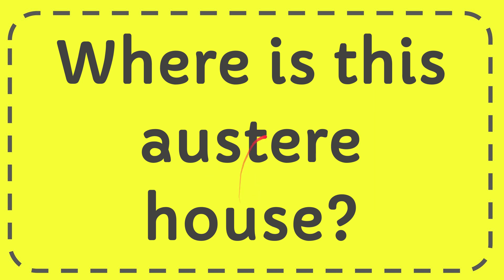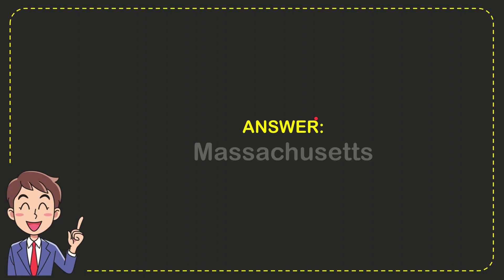In this video I'm going to give you the answer to this question. The question is where is this austere house? Well, the answer to this question is Massachusetts. What is the answer to the question? Massachusetts.